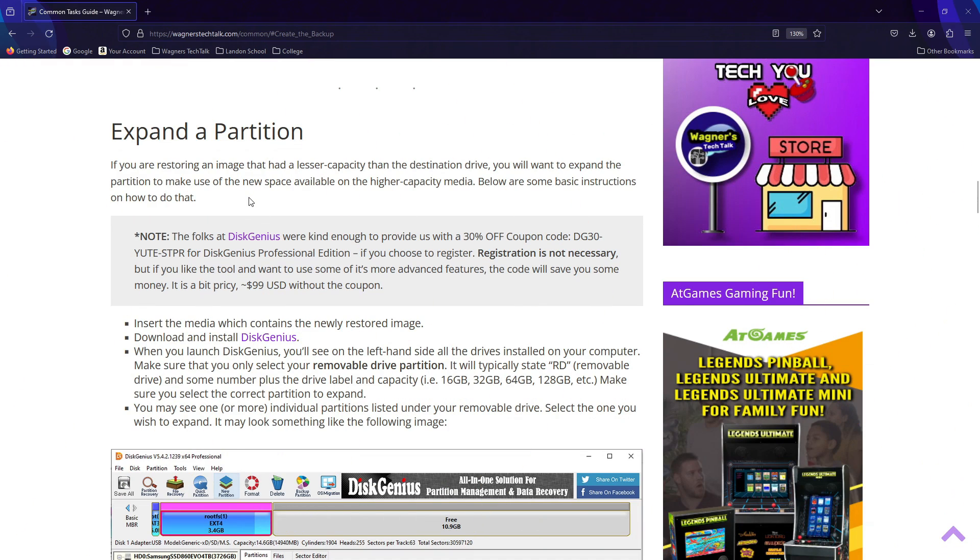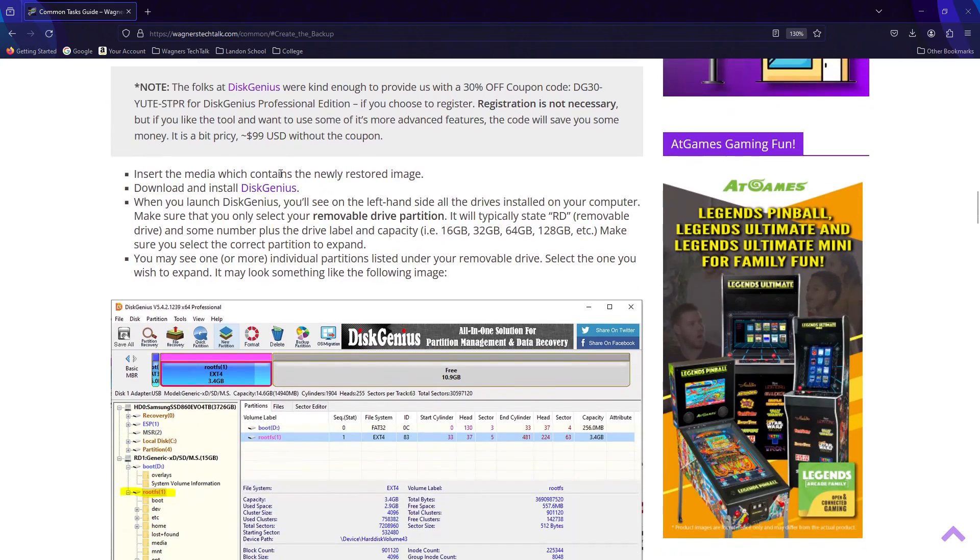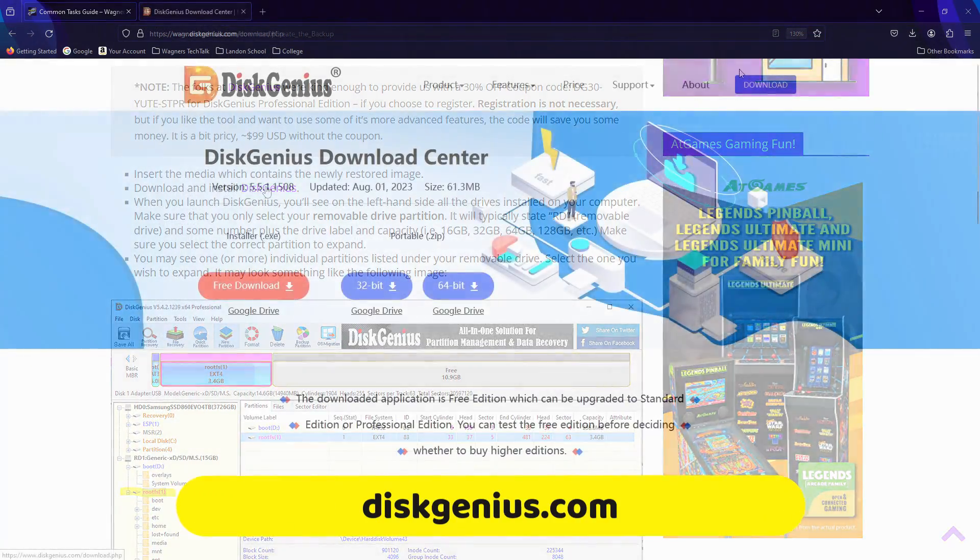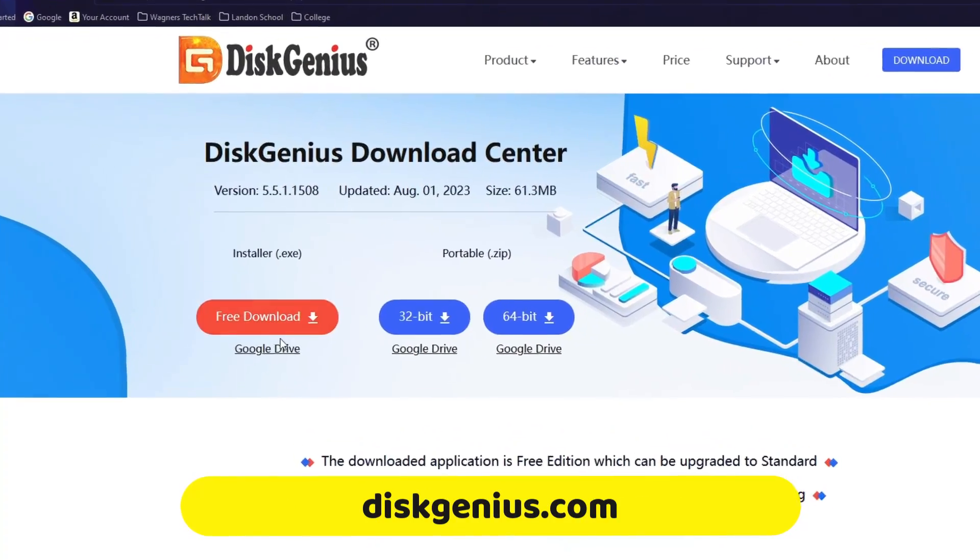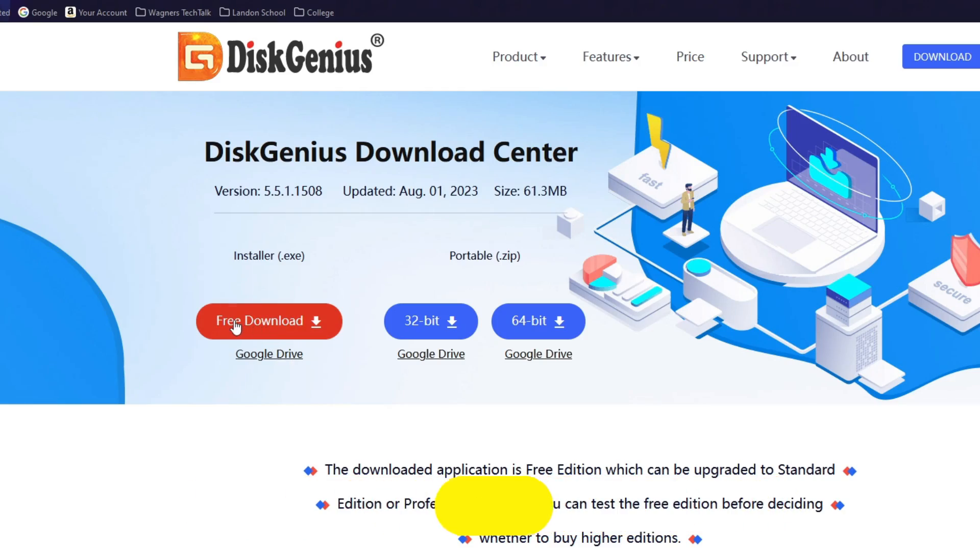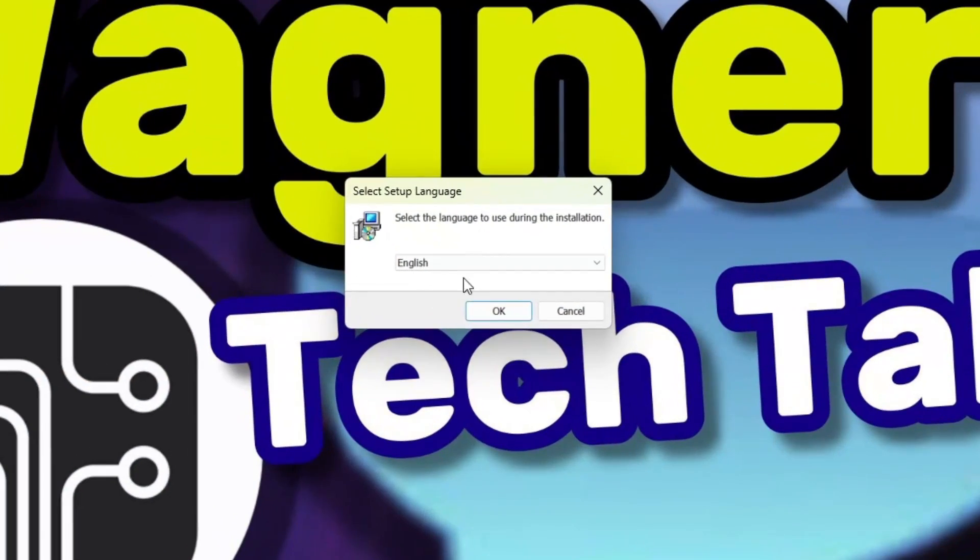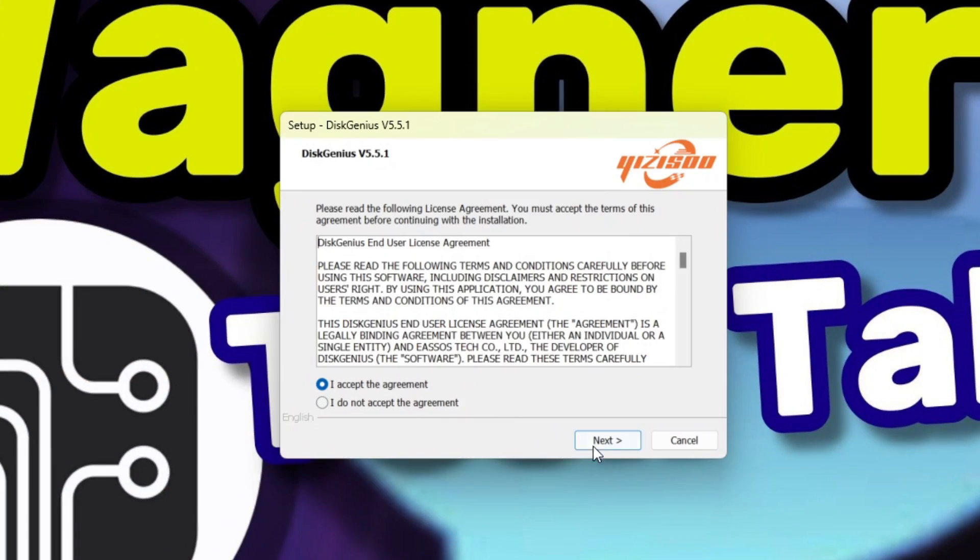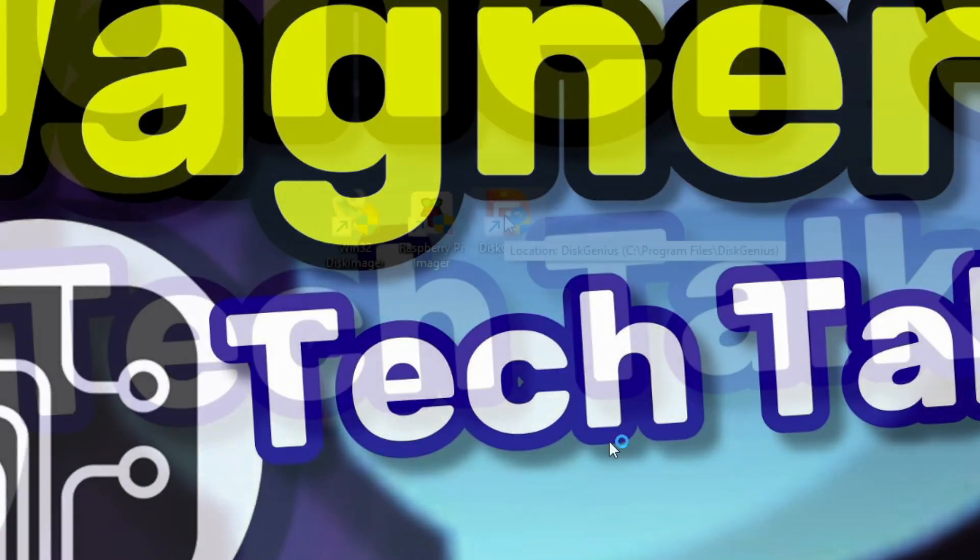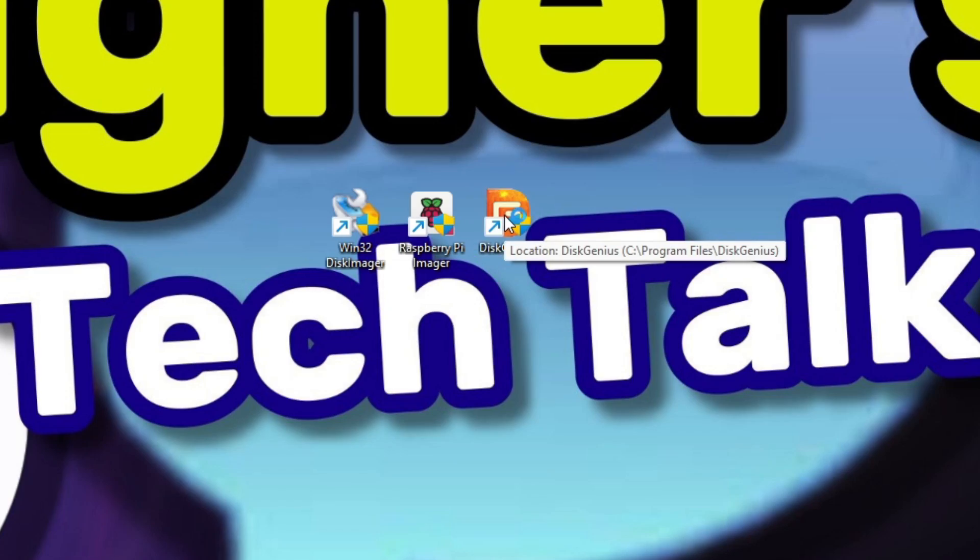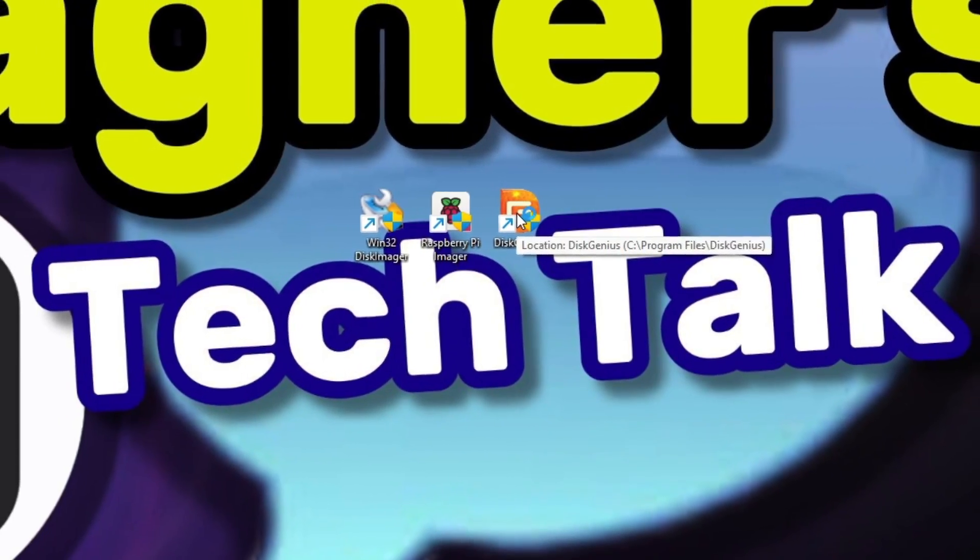To resize the partition, we'll use a tool called Disk Genius. There is a free and paid version. I'll be using the paid version, but the ability to resize a partition is available in the free version as well. Click the link to download Disk Genius. Then, click the Free Download button and follow the prompts to install it.